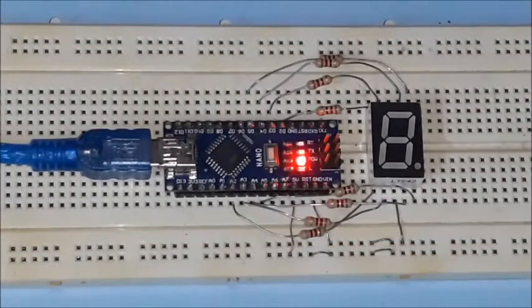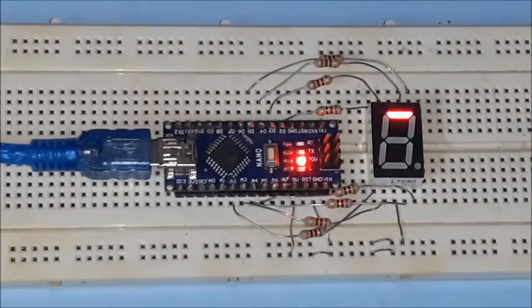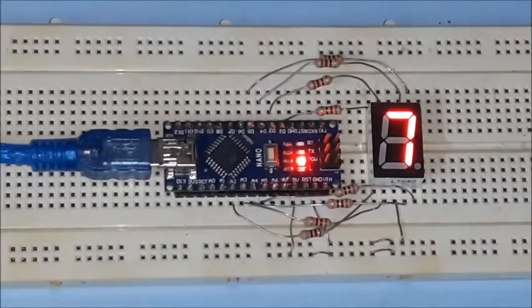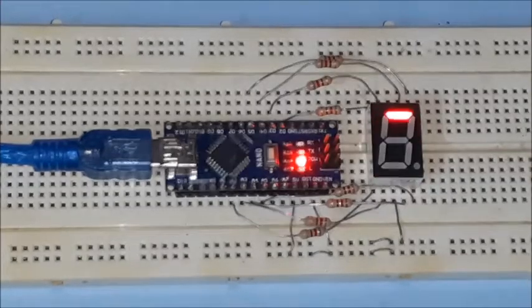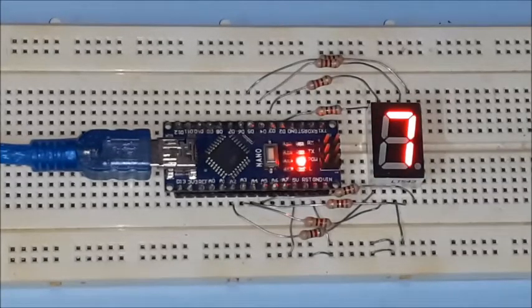All the segments and DP start displaying by adding each one sequentially on the 7 segment display.